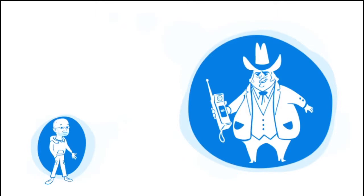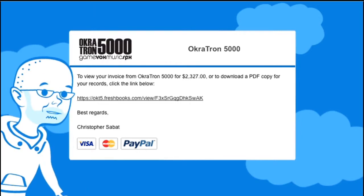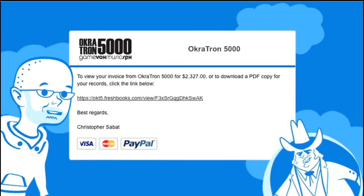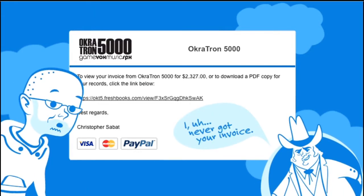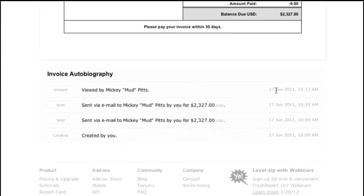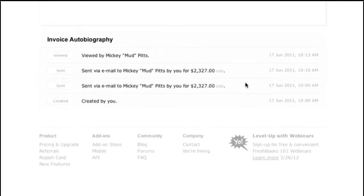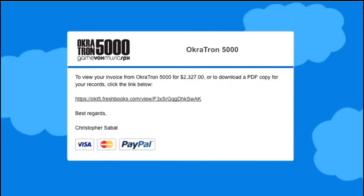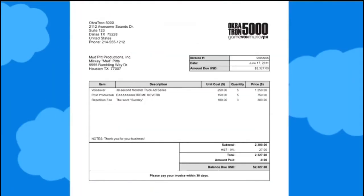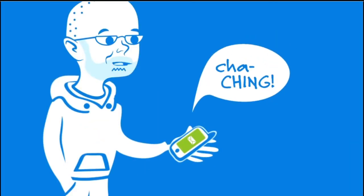What happens next is my client receives an email that looks a little something like this. Here's a little something I love — ever had a client say, I never got your invoice? Well, FreshBooks actually tracks the precise moment an invoice has been viewed, along with the entire history of an invoice beneath it. The client clicks this link to view the invoice, uses a credit card or PayPal to send payment, my records are updated automatically, and I receive the funds right about now.